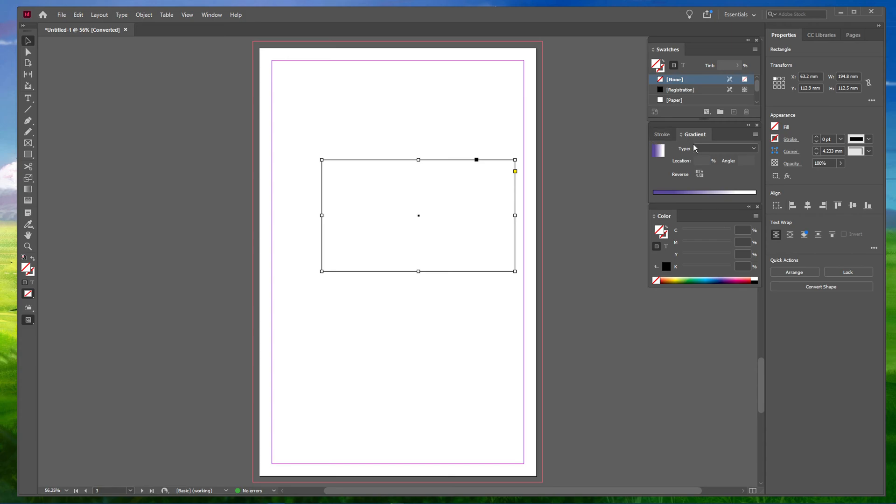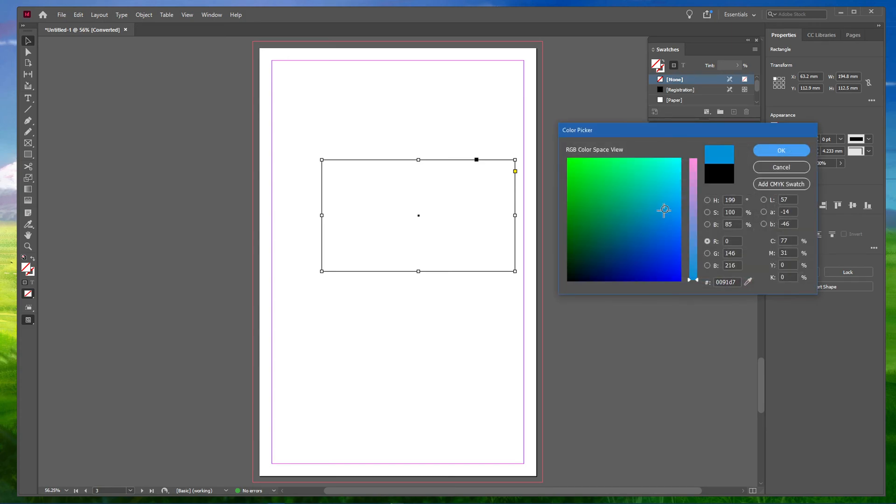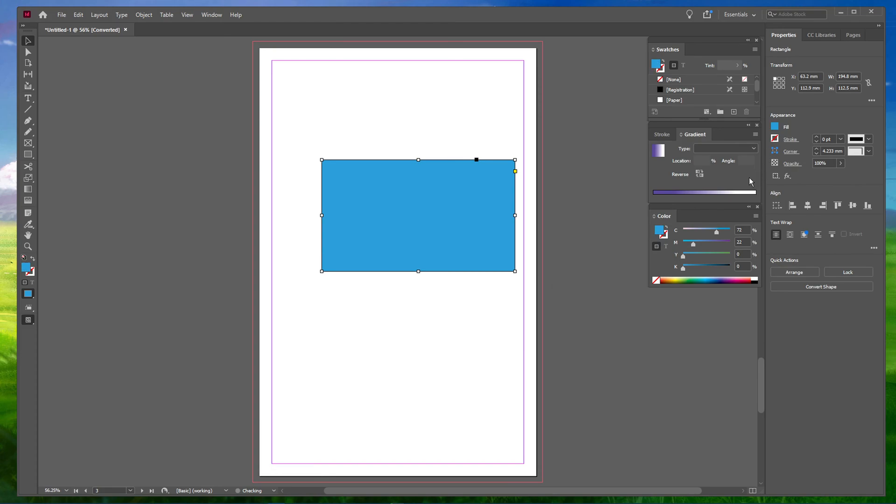Navigate to the Color panel and select Fill. Here, select your desired color from the color spectrum. This will fill your rectangle with that color.